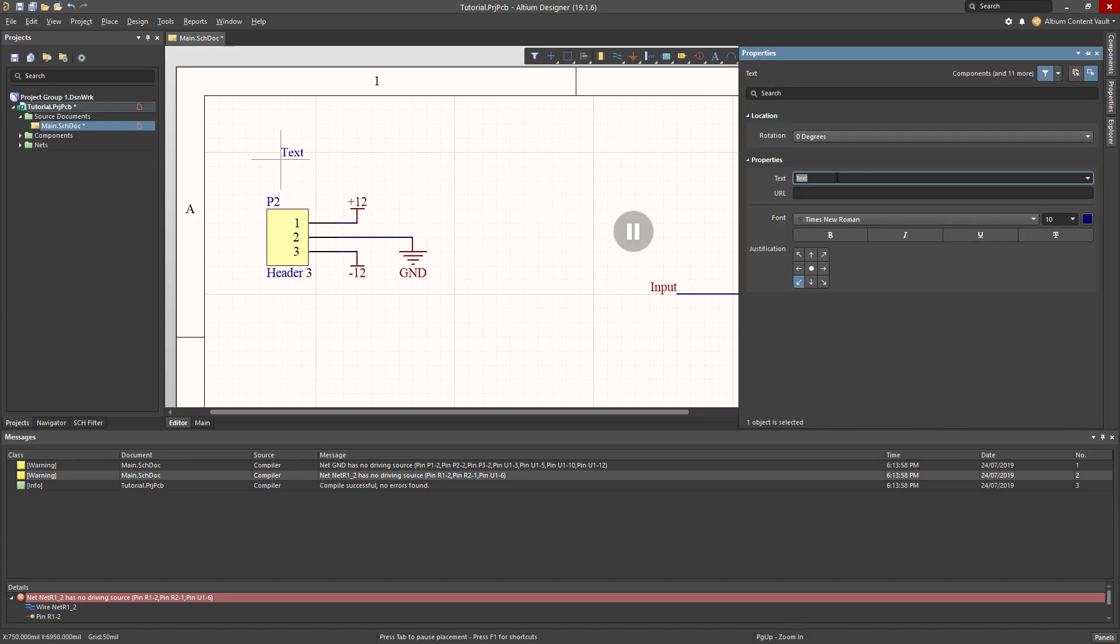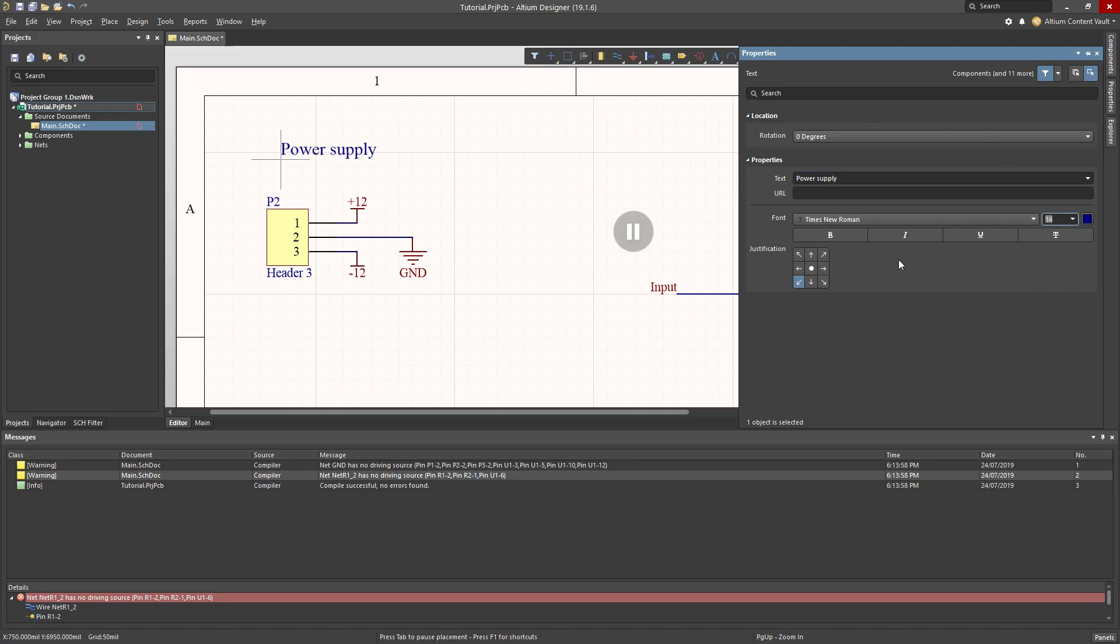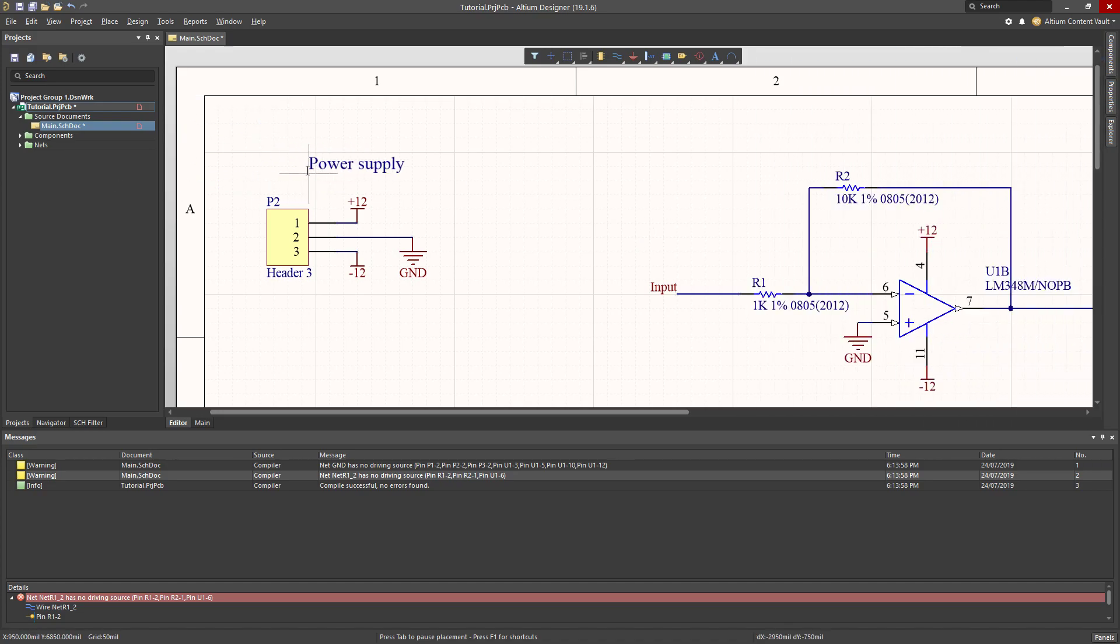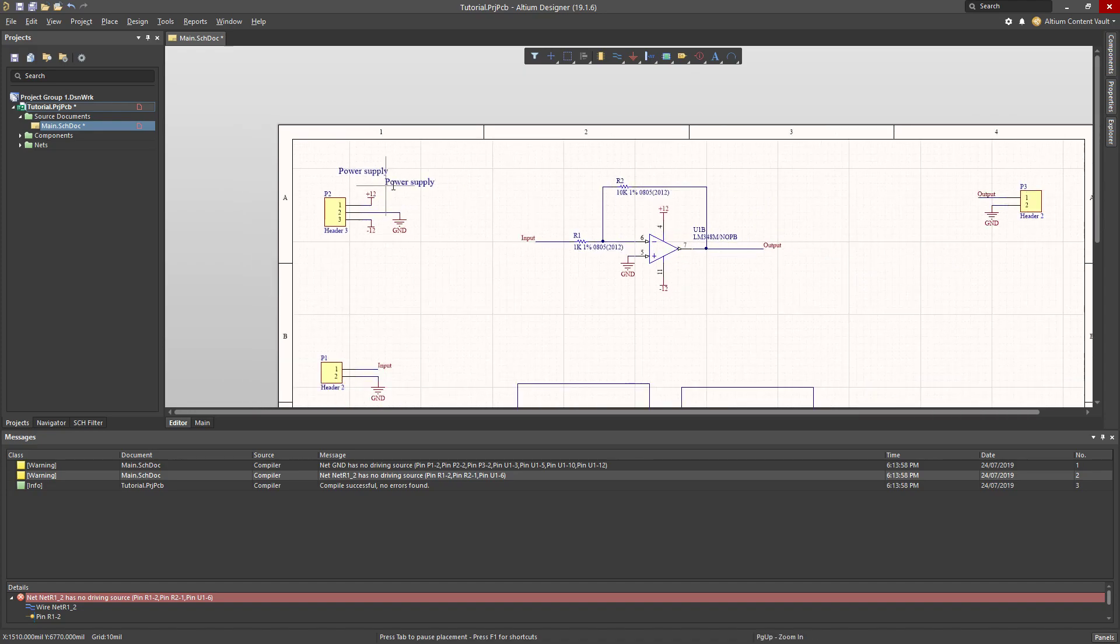I'm going to call this part the power supply. I'm going to make the font size a little bit larger. I'm happy with all of that. Press enter, jump across, and click to place it.